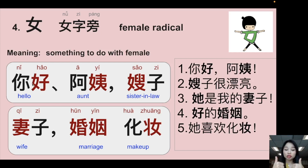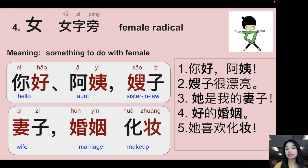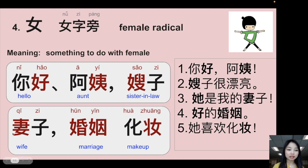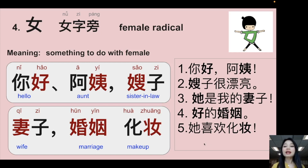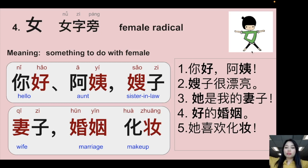More female radical examples: 你好 — 好 means good, 阿姨 (aunt), 嫂子 (sister-in-law), 嫂子很漂亮 (sister-in-law is very pretty), 妻子 (wife), 婚姻 (marriage — has a female character in it), 化妆 (makeup — female radical here). Example sentences: 她是我的妻子 (She's my wife), 好的婚姻 (a good marriage), 她喜欢化妆 (She likes to do makeup). The female radical looks like a girl stretching her body out: 女.